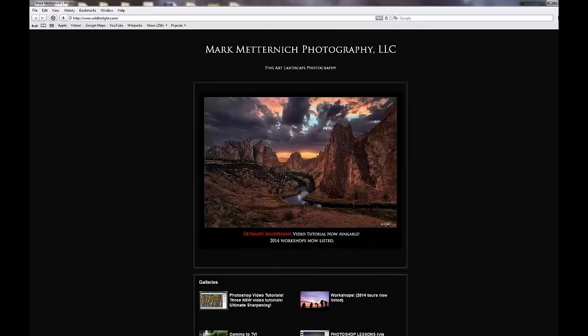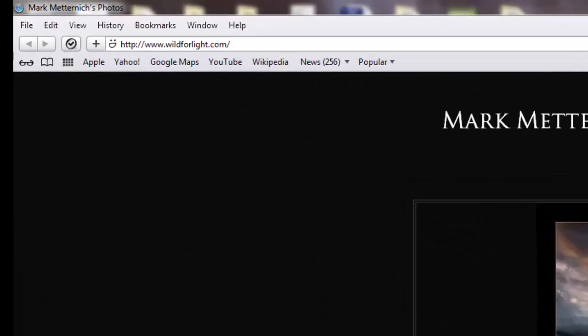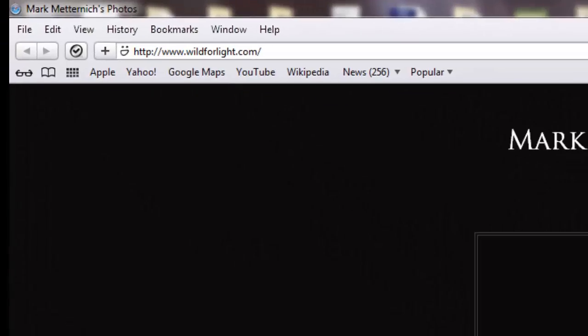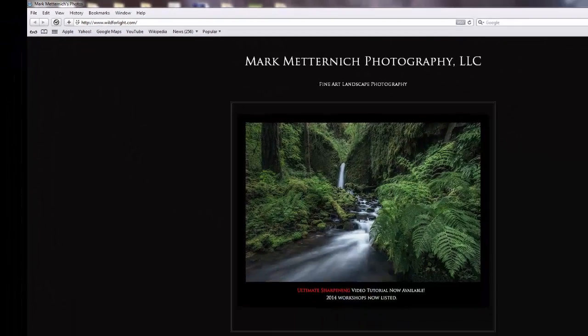So that's the end of my short preview. If you want any more information, just go to my website, wild4light.com, and I'll see you later.